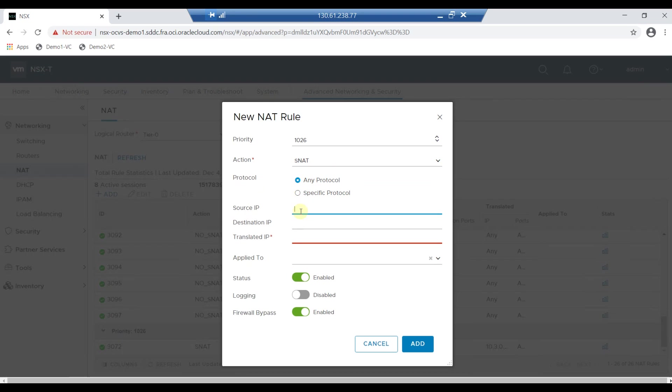Now enter the source IP as 172.19.0.0/24. Now enter the translated IP which is my NSX Edge IP address, and click on Add.